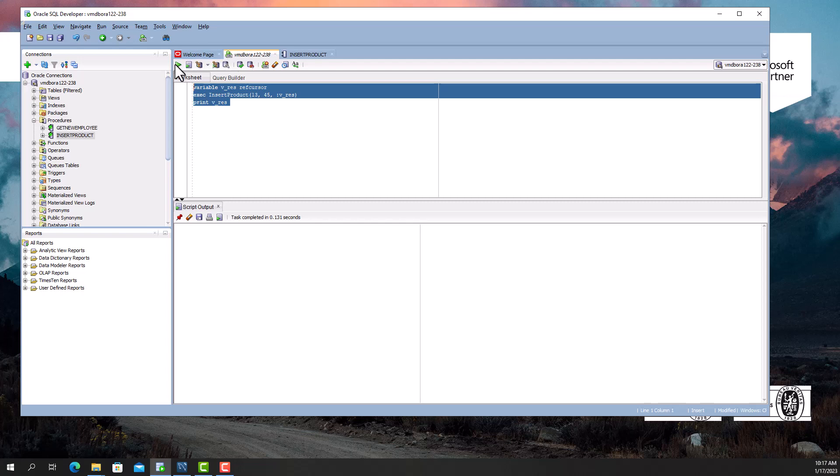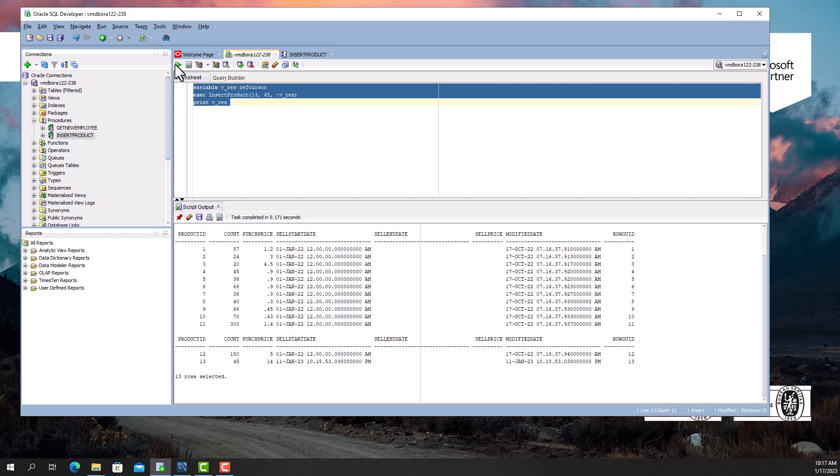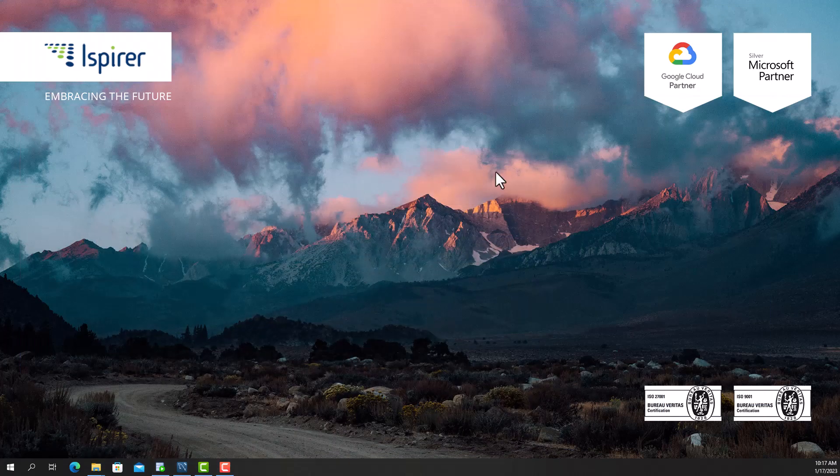Now I'm going to execute the same procedure in the MySQL database.